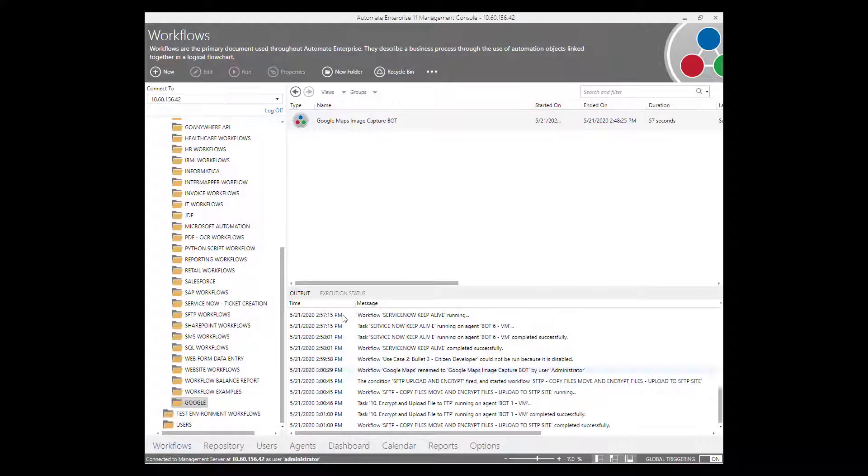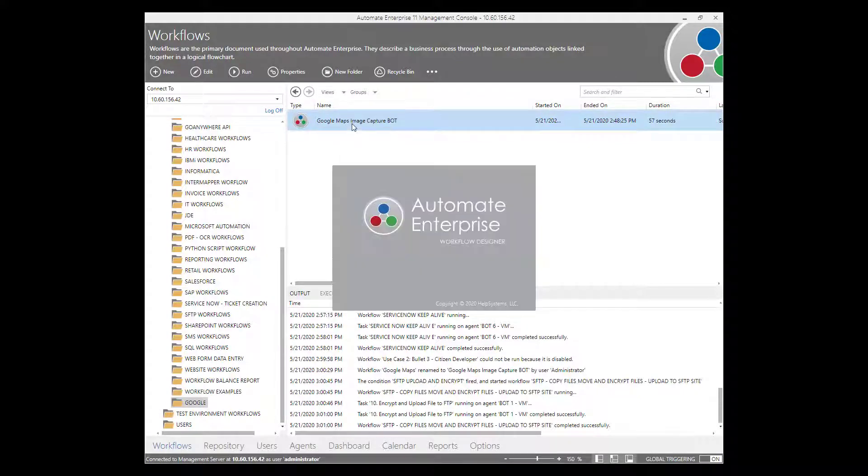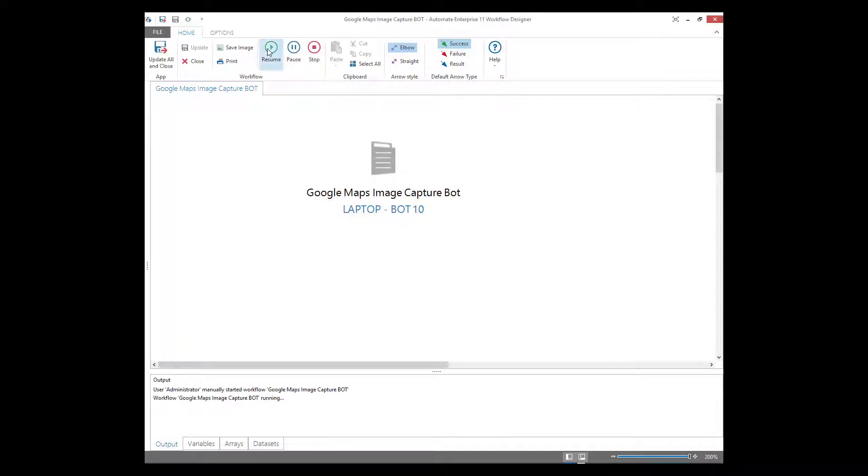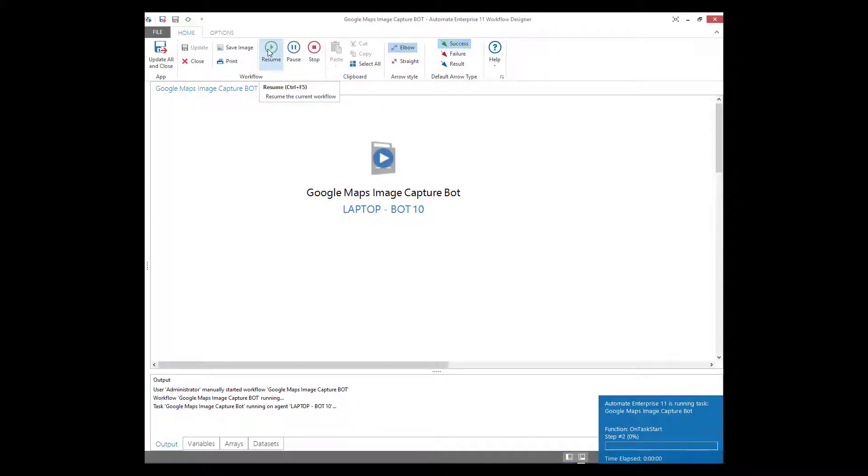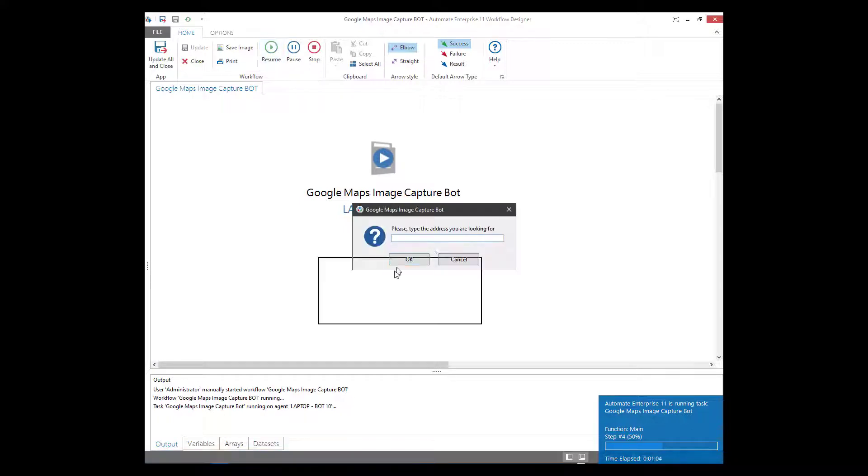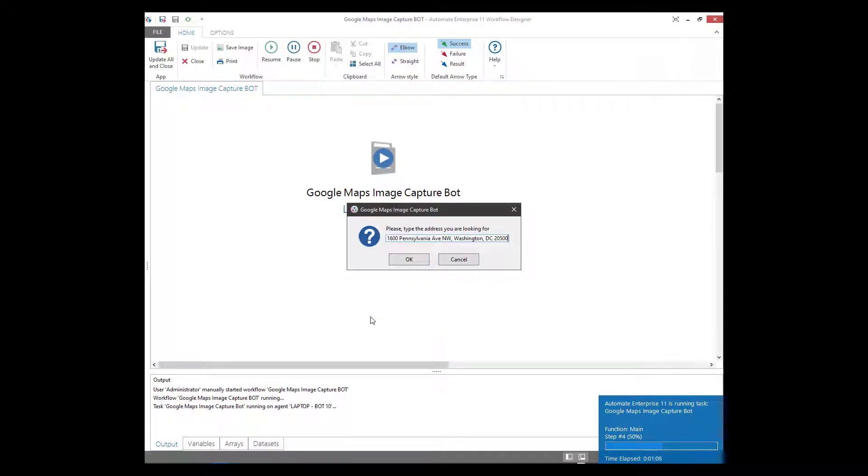Let's start with the Google Maps image capture workflow. Here you can see the Google Maps image capture bot downloaded from our bot store. Once the bot is activated in the lower right corner, you can see that it will have an attended bot pop-up box ask the user for the specific address they'd like to search for.